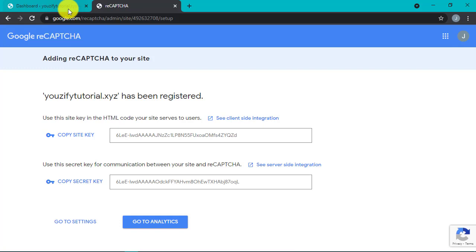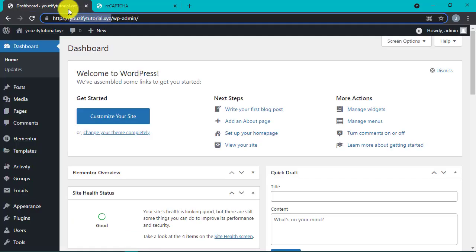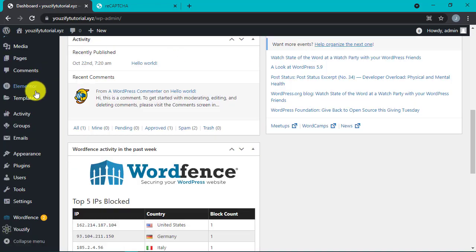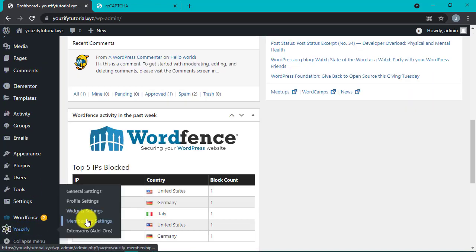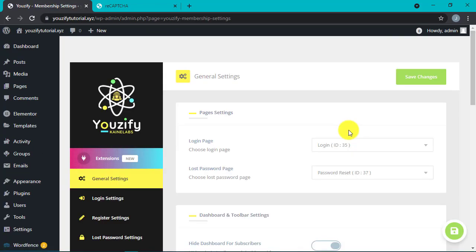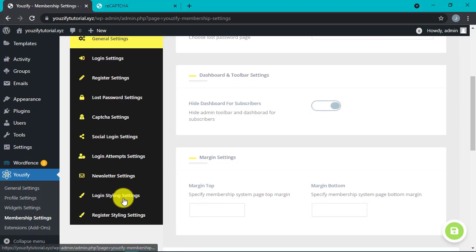Okay, the next step. Go to our WordPress admin dashboard. Go to Usify panel. And then membership settings. And go to CAPTCHA settings.